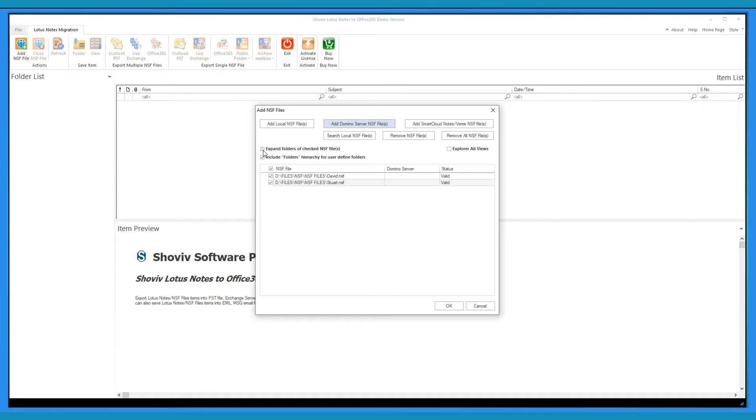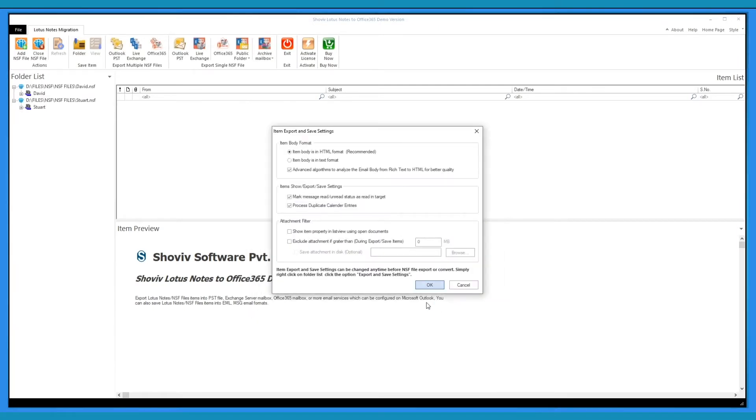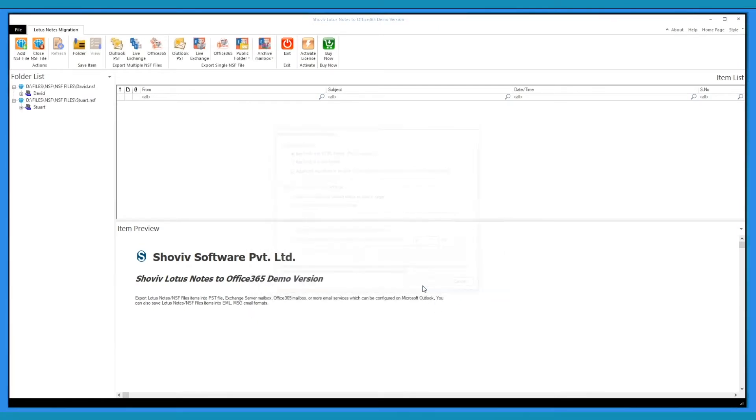Check the box to expand folders of checked NSF files. Check the box to include user-defined folder in hierarchy. Click OK to proceed. The folders will list up.